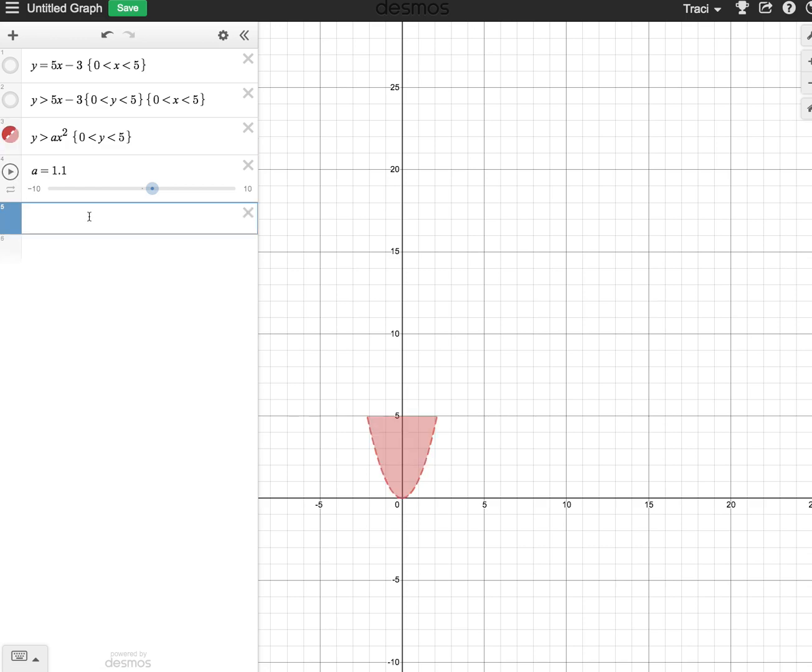Those are just some of the features that you can use with Desmos when creating pictures. You might want to start with just the linear functions and maybe just restricting the domain, but the sliders add a whole new element as far as being able to create movement in some of your pictures.